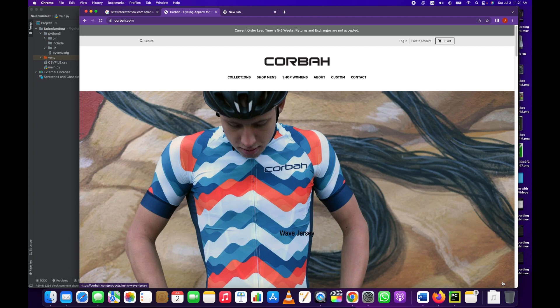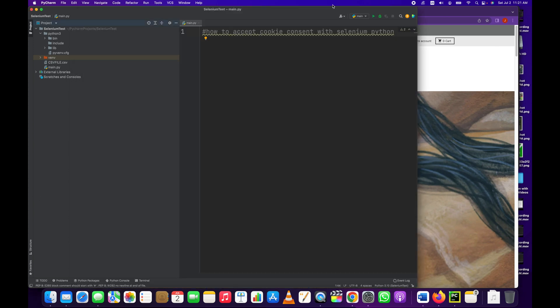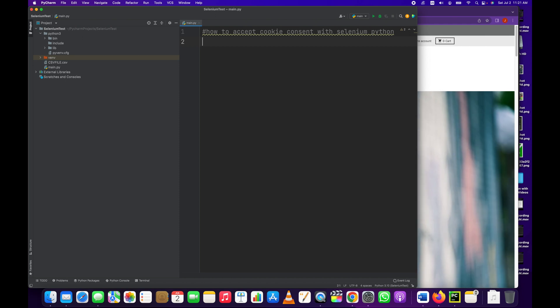So I'm going to show you how to click that button automatically. We're going to go back over to our code and the very first thing we're going to do is start working on our imports.